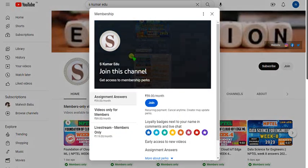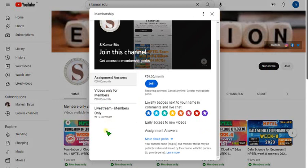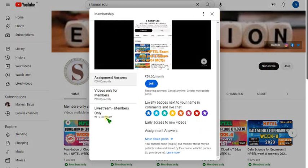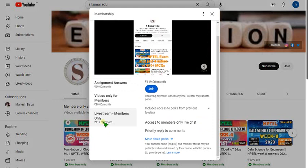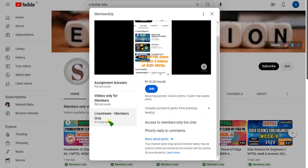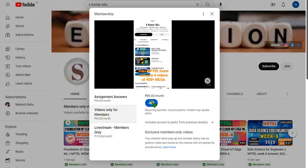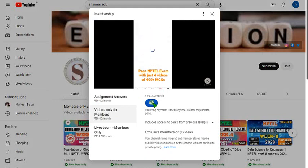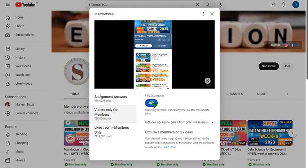There are three packs available. If I upload any live video and you want to access that, you can select the 119 per month pack. The benefit is it contains all the remaining packs within itself — it is an all-in-one pack. If you take the 119 pack, you have automatically chosen all three packs combined. Or if you want only recorded videos, select the 89 per month pack and click on join.